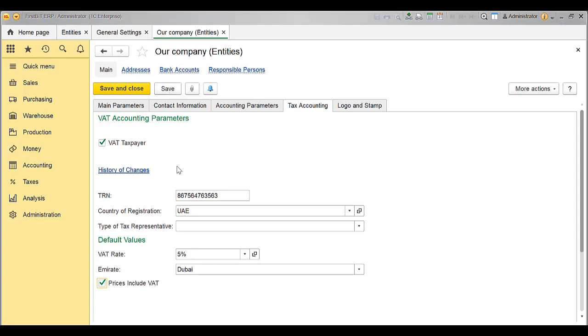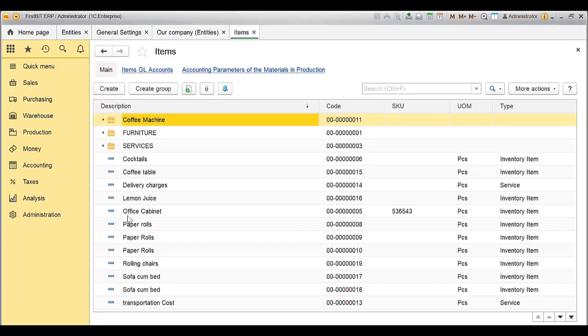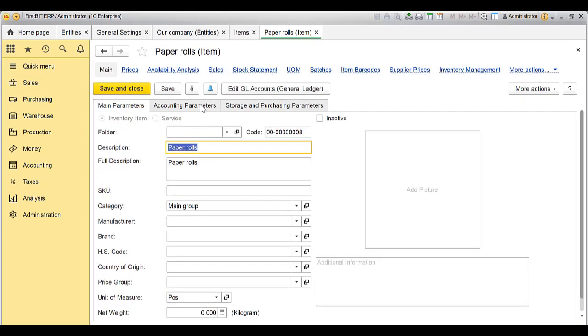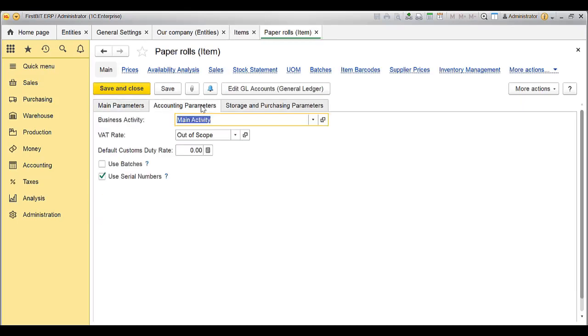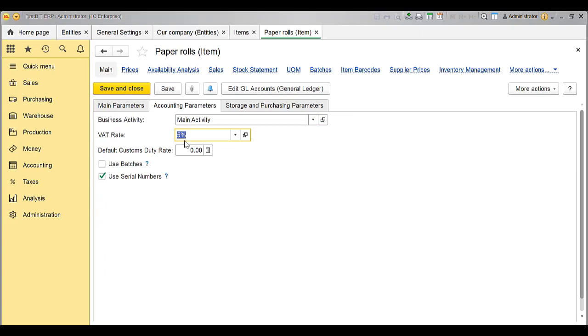Go to Item Master Data from Purchase or Sales module. Open any existing item. Go to Accounting Parameters tab and add the VAT rate. Click on Save or Save and Close to save the changes.